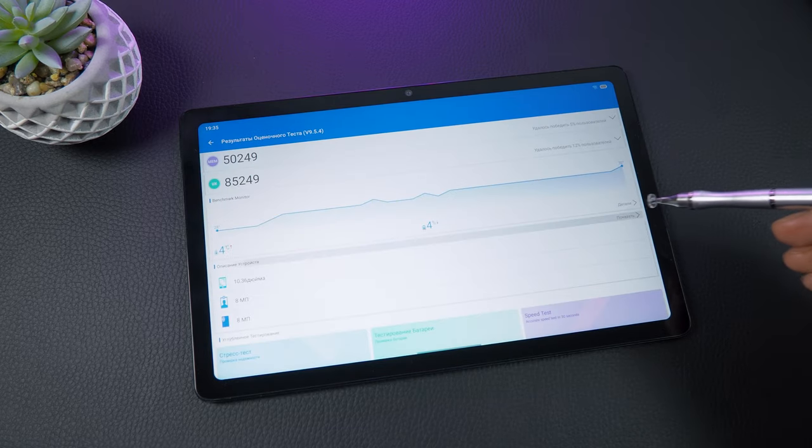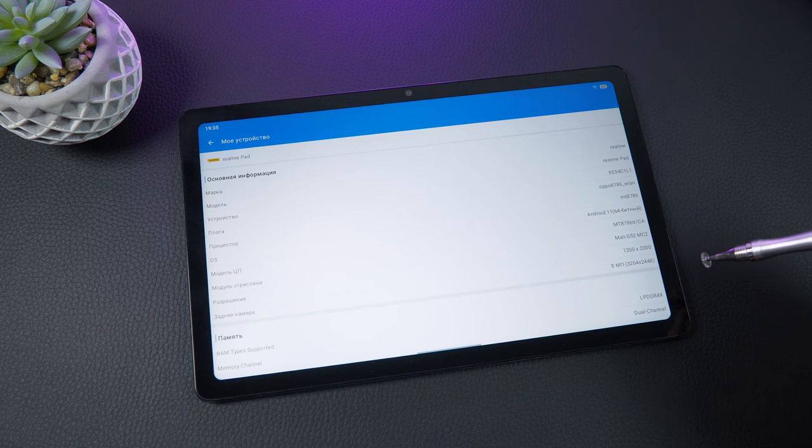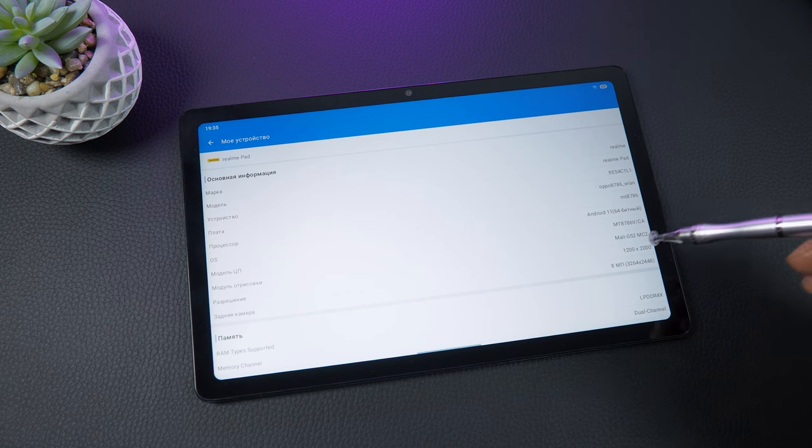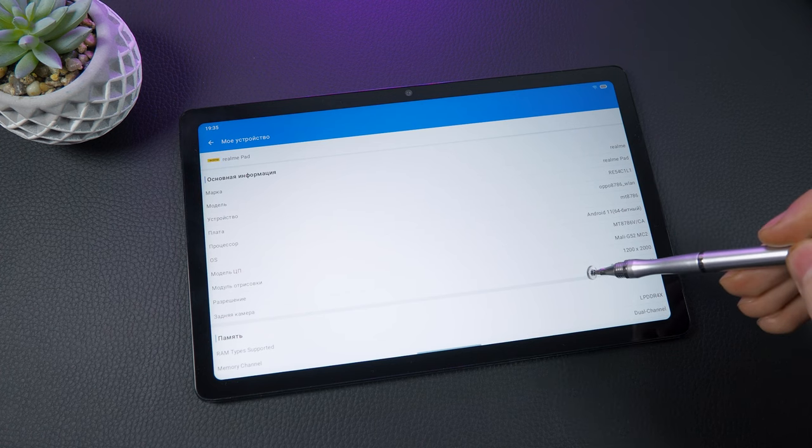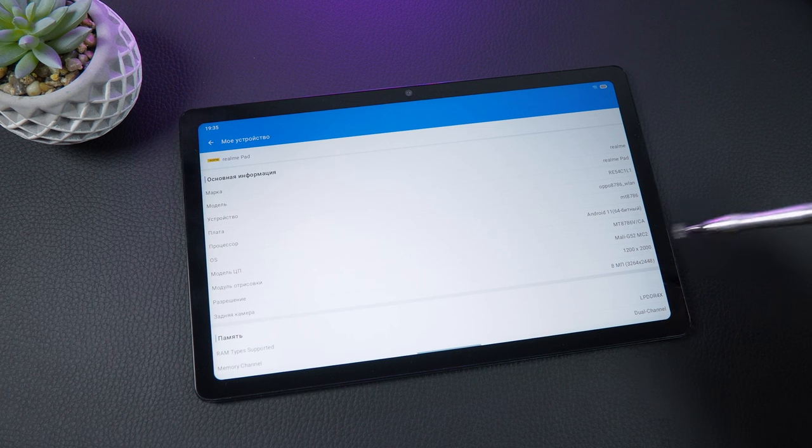However, there is another version of the Realme Pad that has only 4 gigabytes of RAM, which I do not recommend purchasing as it may cause glitches and freezing.